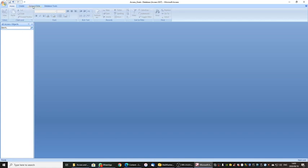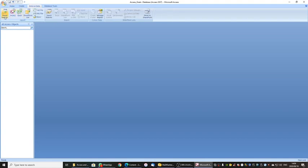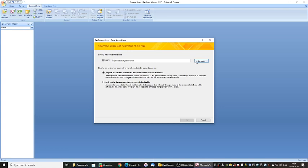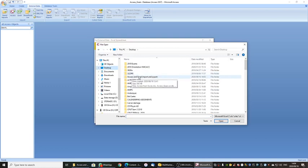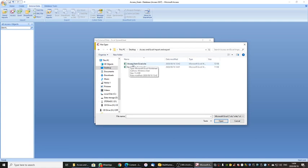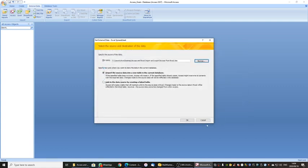To do this, we choose External Data and look for the option that says From Excel. It is now asking me where the Excel spreadsheet is. I am going to browse for it, go to my desktop, and find the Access Excel import and export folder, then choose Access From Excel. Inside there is already the information. I choose Open and it will ask a few questions. I want to import the source data into a new table in the current database. At this point we do not use linking or anything else. I simply point it to the spreadsheet and say import the data into a new table, then click OK.